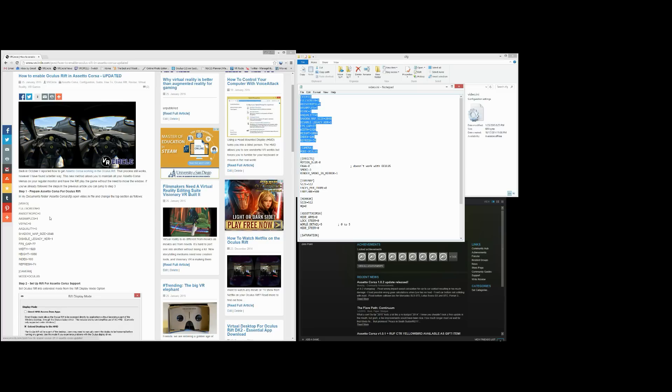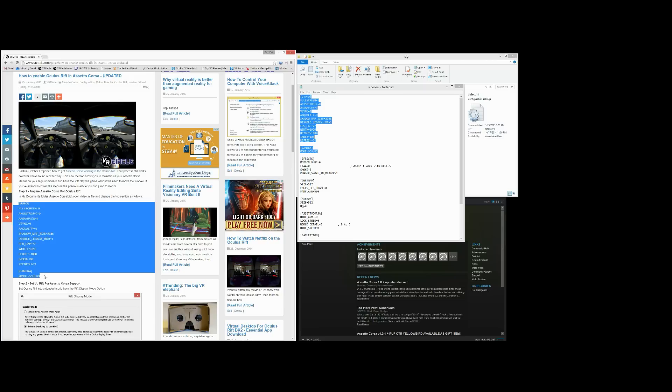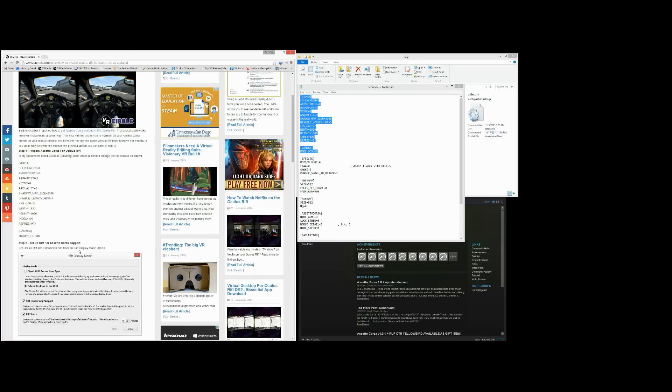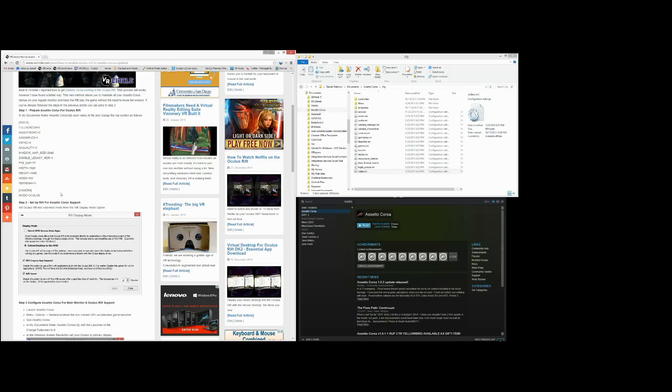And of course all these steps are in the link below the video which takes you to this web page that describes exactly what you need to do. So it needs to look just like this. So go ahead and save those changes.